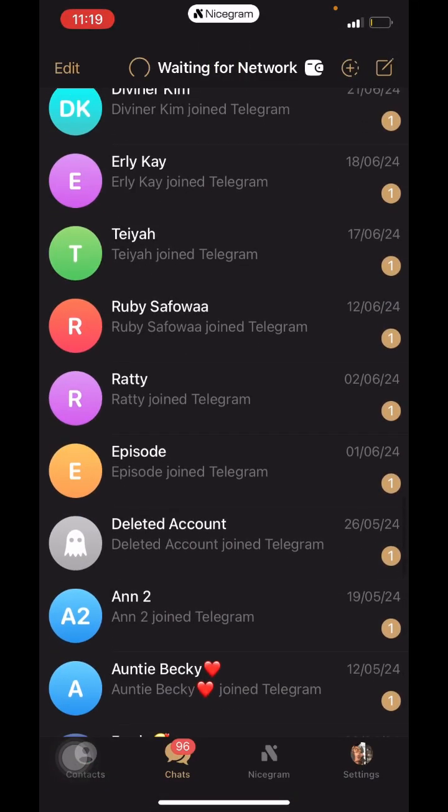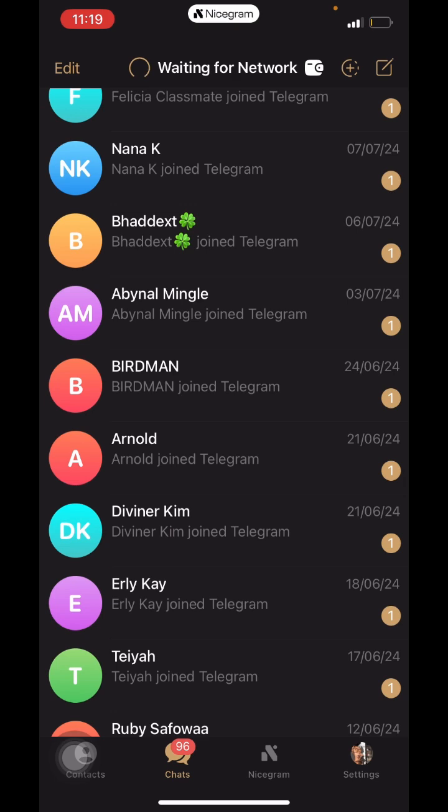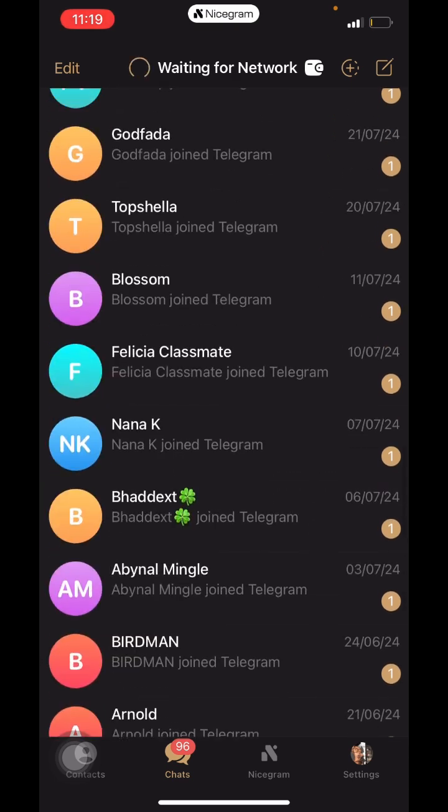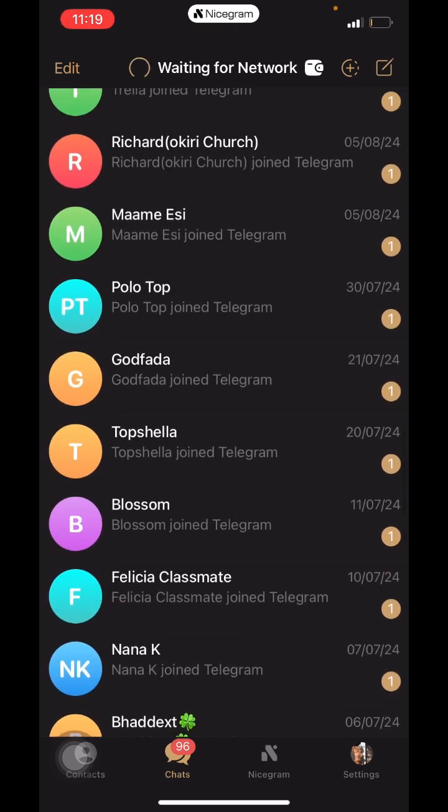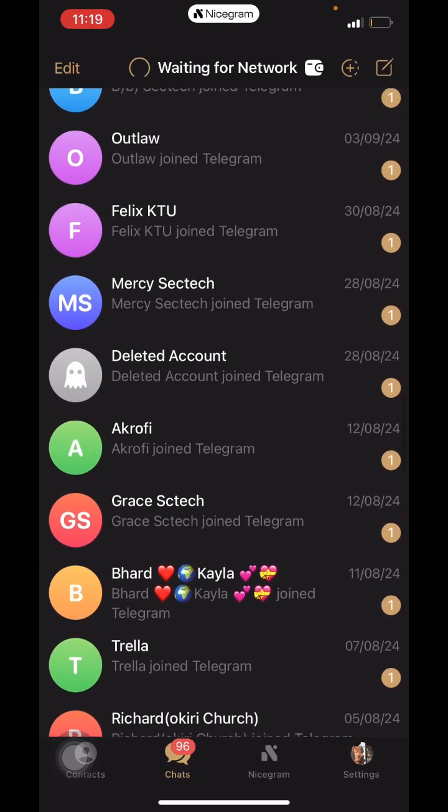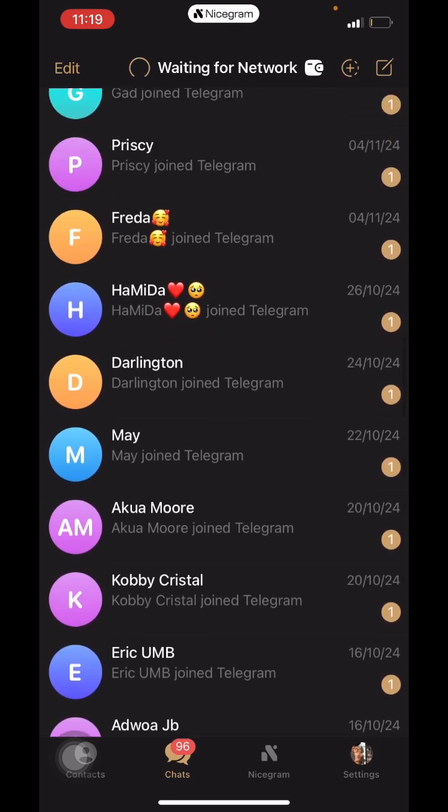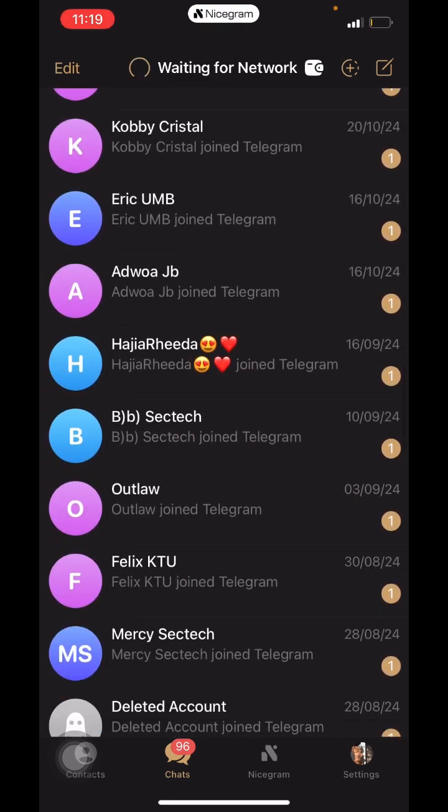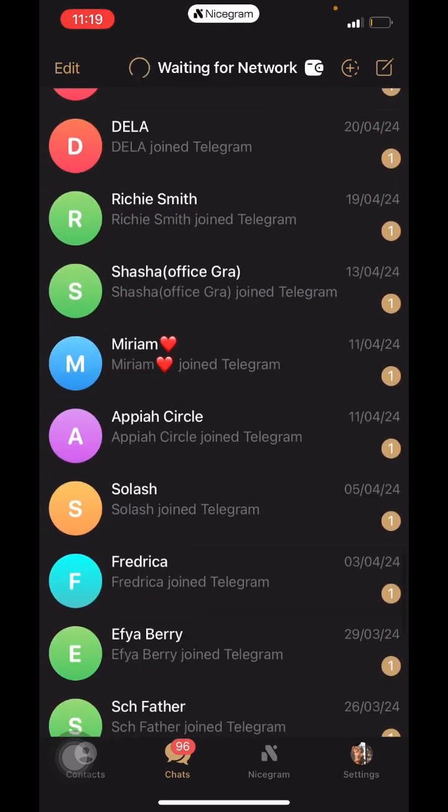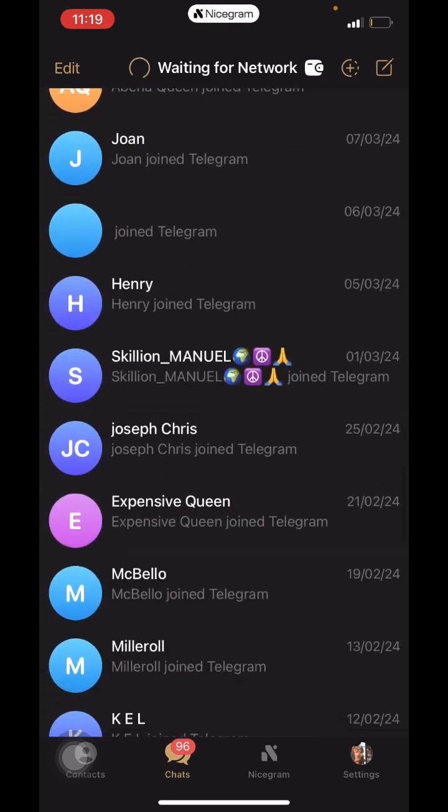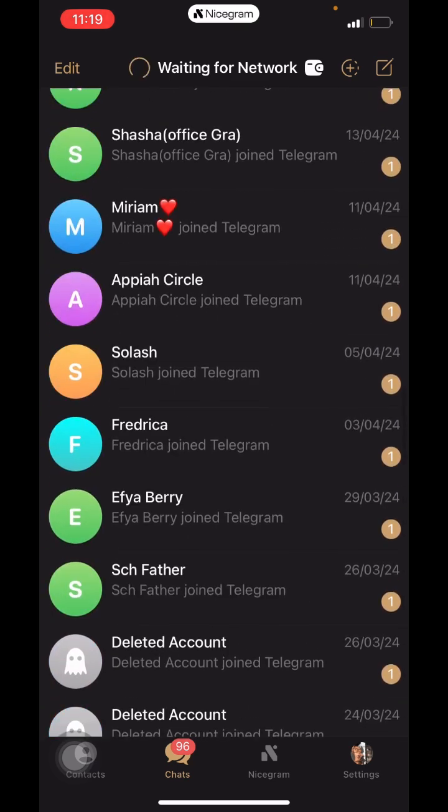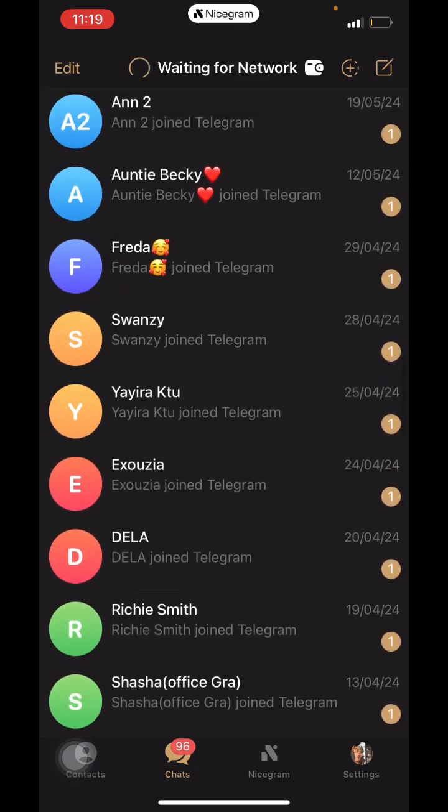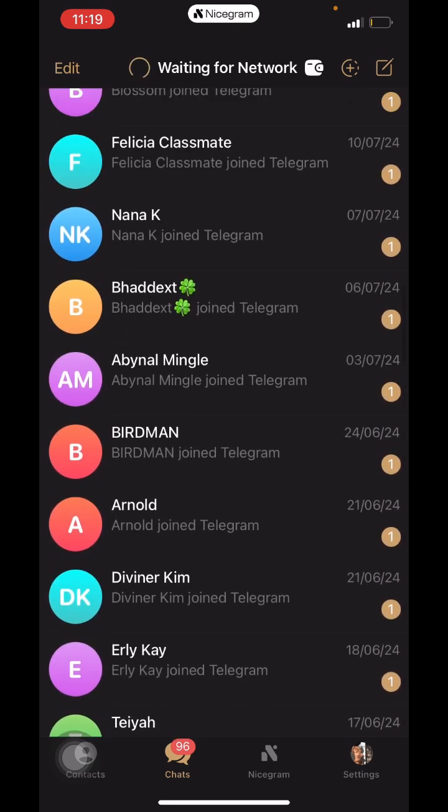So let's get into what we want to know today. I was curious on Nicegram and wanted to know some new features that were introduced, and I noticed there's a new feature.